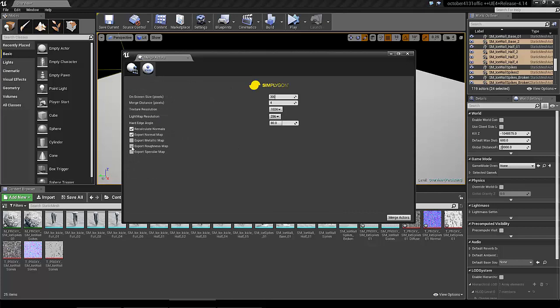You can decide on a screen size, the texture resolution, and some other settings. I also want a roughness map.